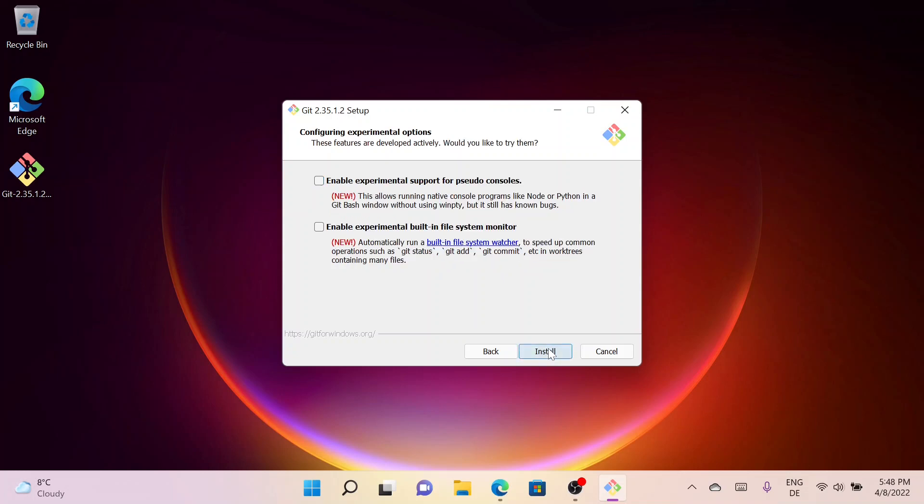Here I can select any experimental options. I will not select any of them for this tutorial. Once I'm done, I will simply click on Install.